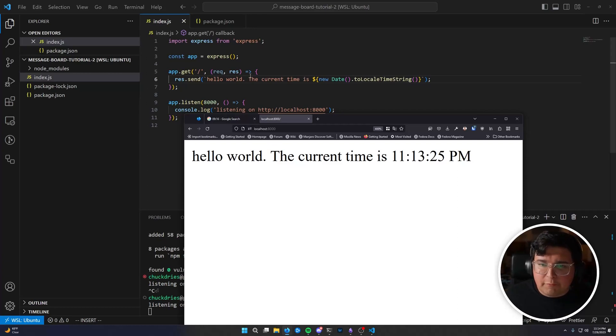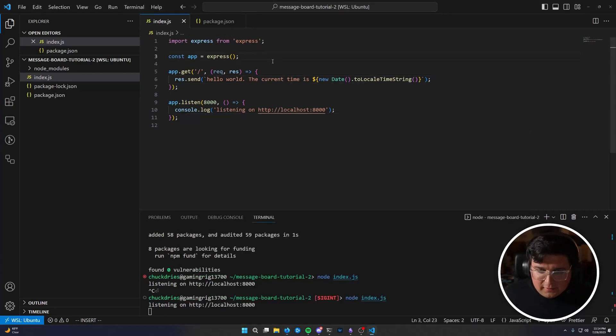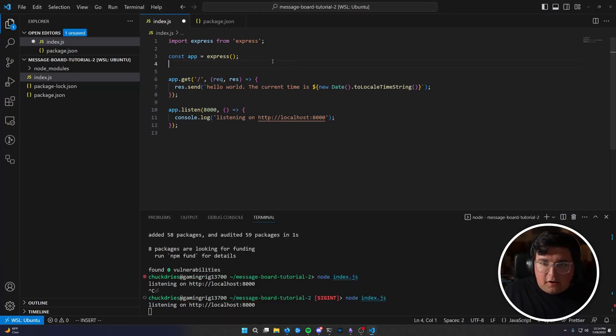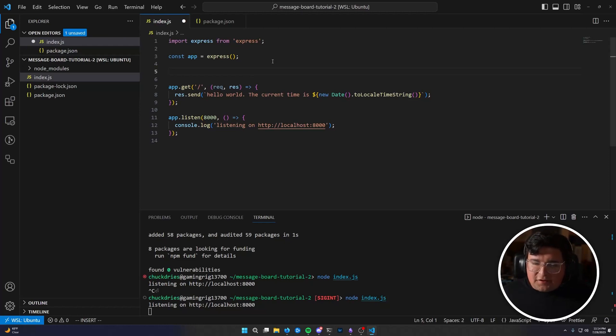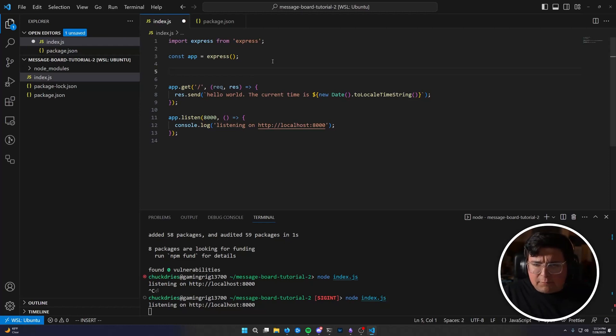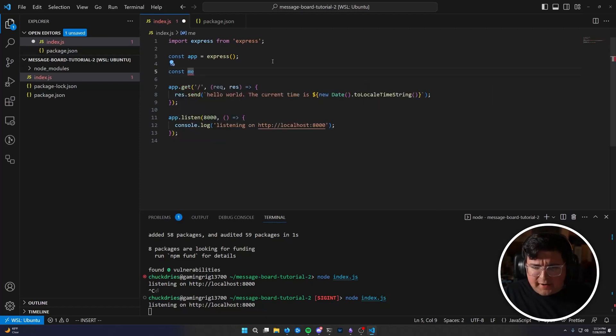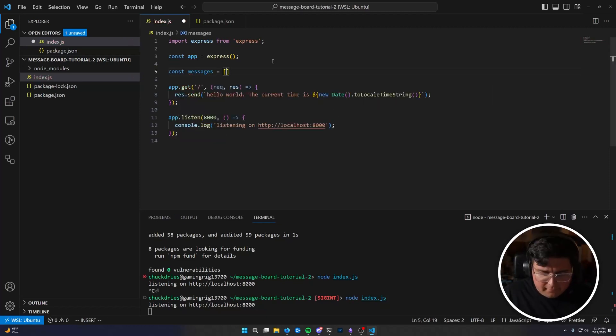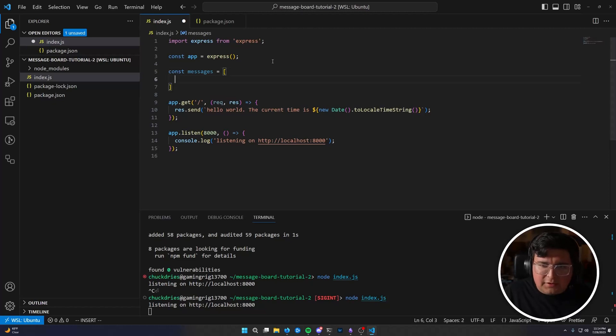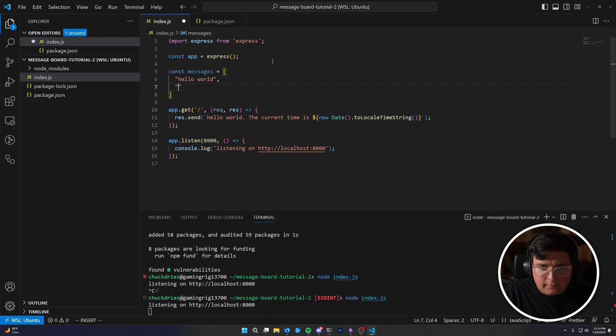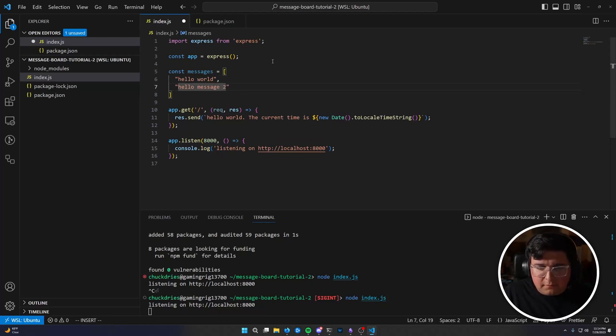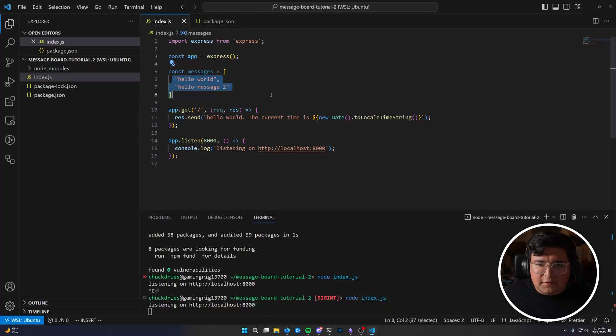Anyway, how are we doing on time? Nine minutes. All right. I promised a working message board in the next nine minutes. So a message board is just a website where people send messages and we display them. So we need to keep track of the messages. For now, that's just going to be an array. Empty array. Actually, let's put some messages in here. Hello world. Hello message two.